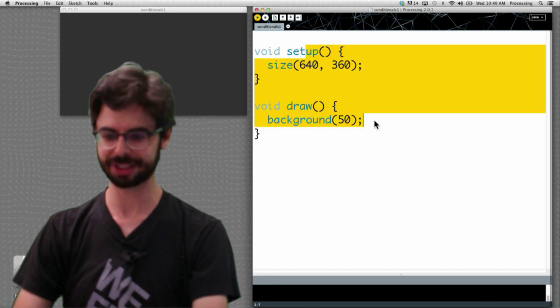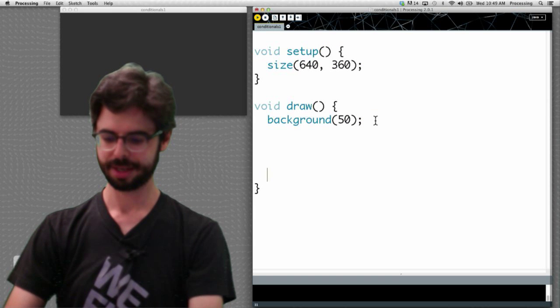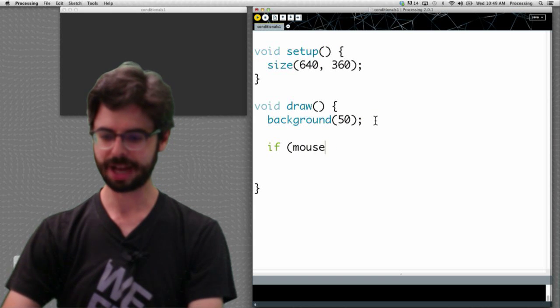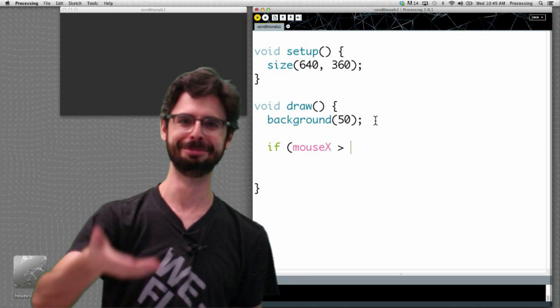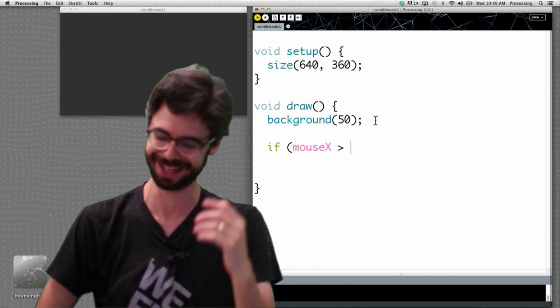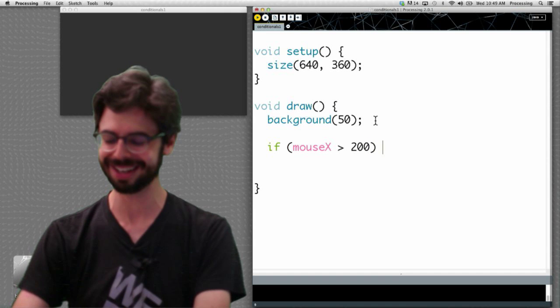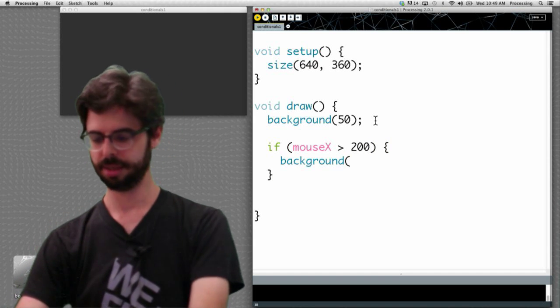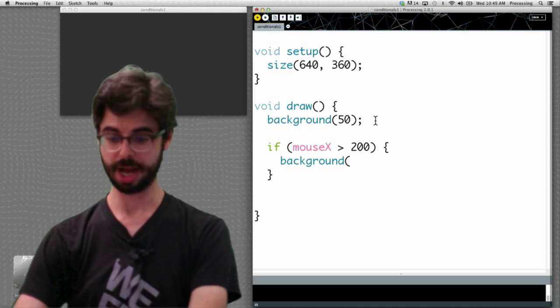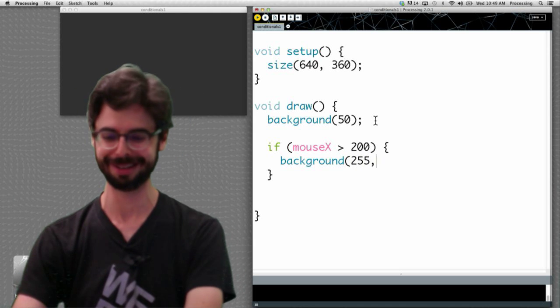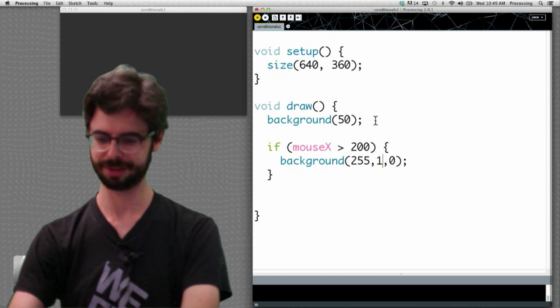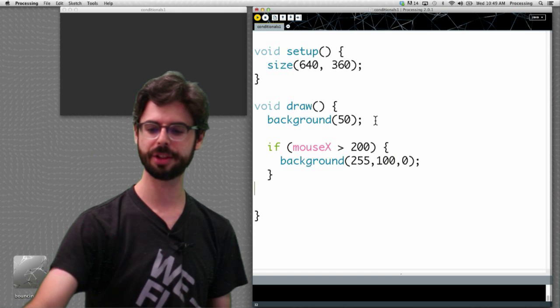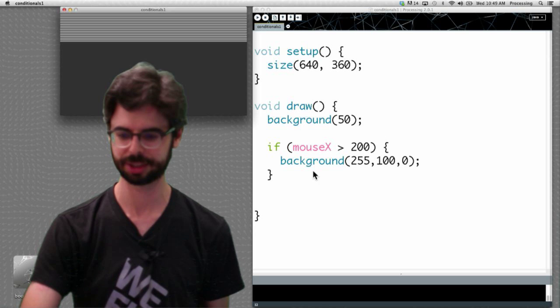If mouseX is greater than, I don't know, pick a value. Anybody? There's no few there. It's just me. It's very sad. 200. Then I'm going to say background. Pick a color, any color. Green. Or red. That's red, I guess. I don't know, a little yellowish something. Whatever. Here's another color. We're going to run this sketch.